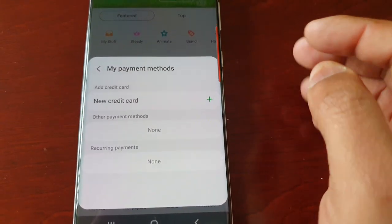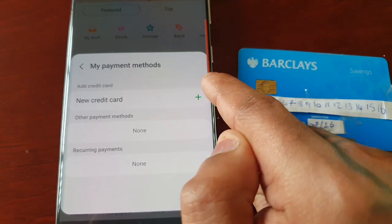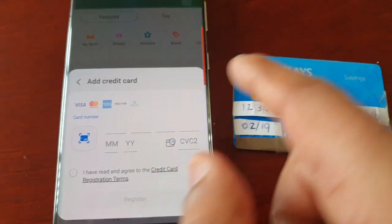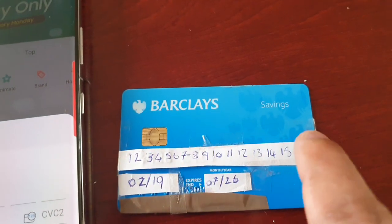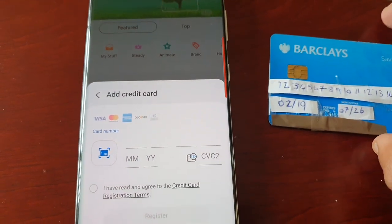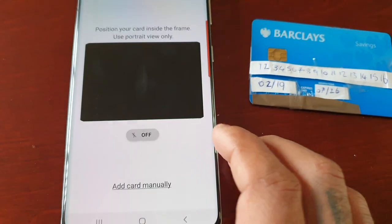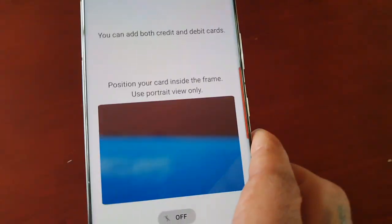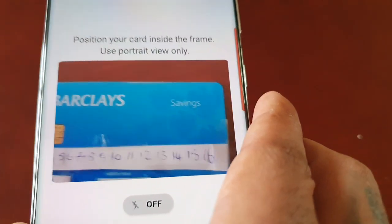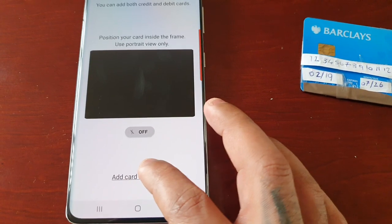Here you can now add your new credit card. I've got my credit card here, so I'm going to select the little plus sign to add my new card. You will need to enter the card number — that's the 16-digit number on the card. You also get a scanning option which brings up the scanner, so if you don't want to enter the card number manually you can just scan the number and it will enter into the box for you.